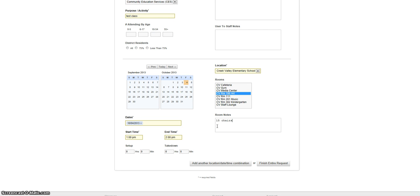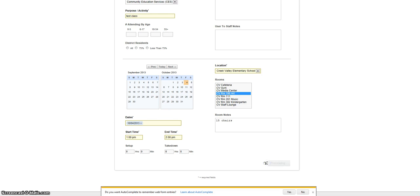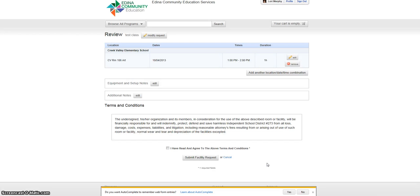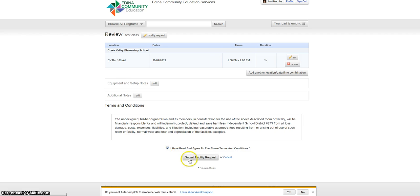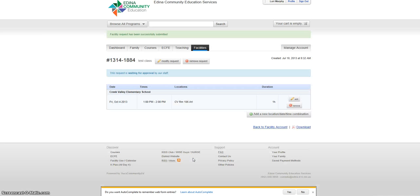At this point, you can add another request or hit finish entire request. Review and hit edit if needed. If the request is accurate, read through the terms and conditions, check the box and click on Submit Facility Request. You'll get a green box at the top where it will tell you if your request has been successfully submitted.